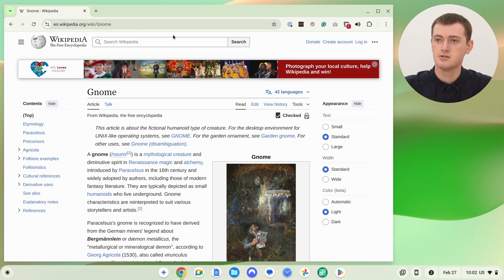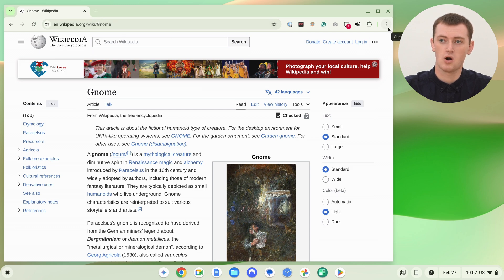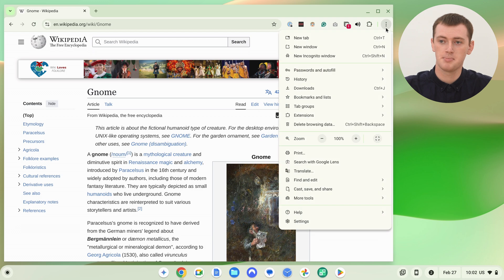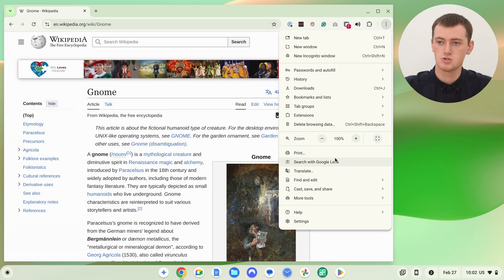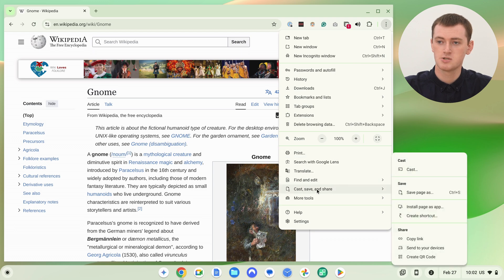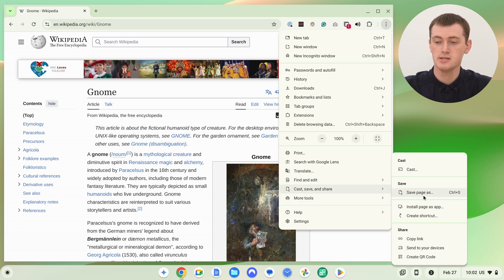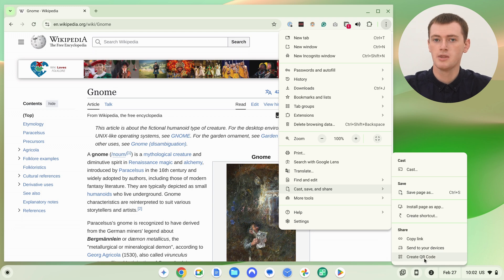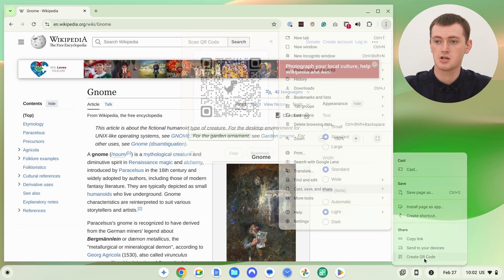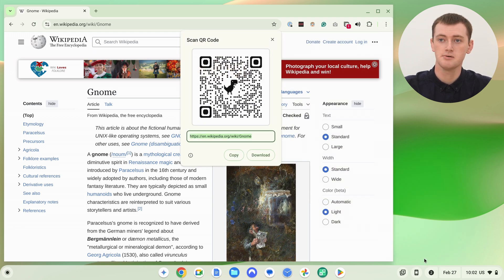And then you would come up to the three dots in the top right-hand corner of Chrome and click up here. And then in this menu that appears, come down to near the bottom here to where it says Cast, Save and Share. And then in this smaller menu that appears next to it, you'll see Create QR Code. So all you really need to do is click Create QR Code here.